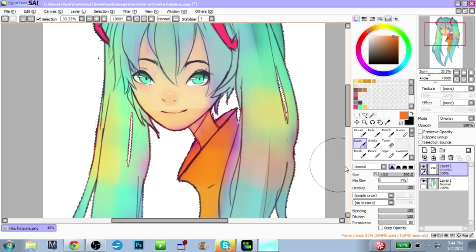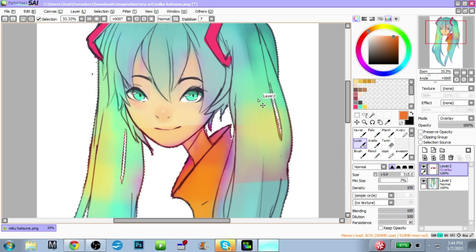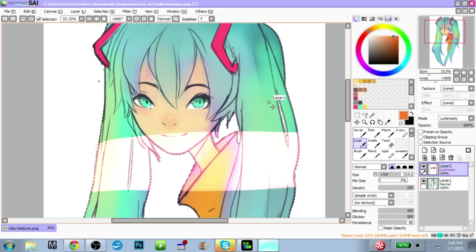You could just throw on so many different kinds of colors, and since it still shows the color beneath it, they all work together. I love Overlay — I am over the moon for it.